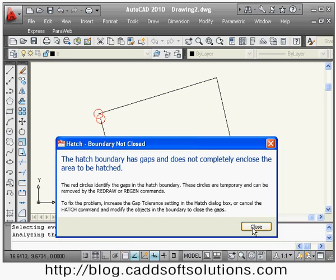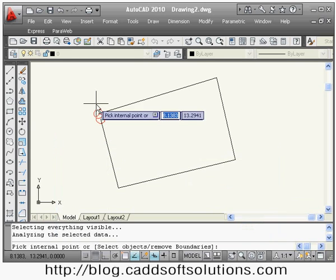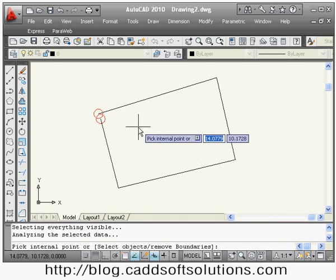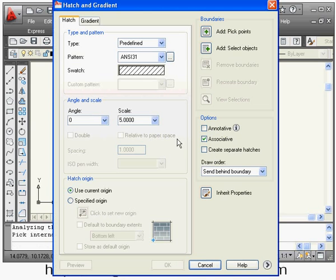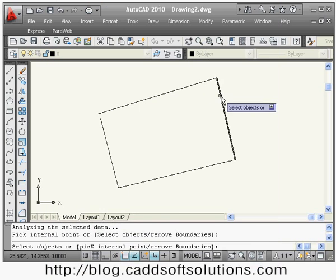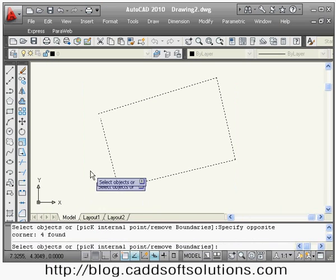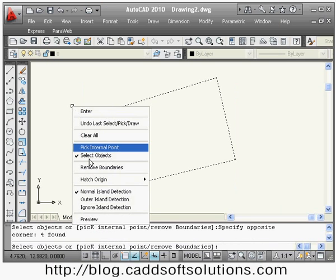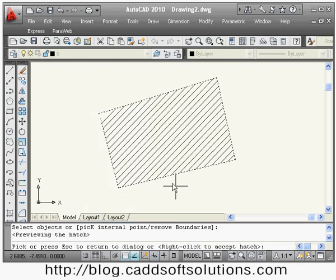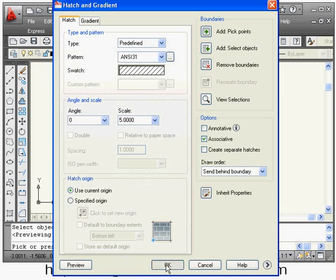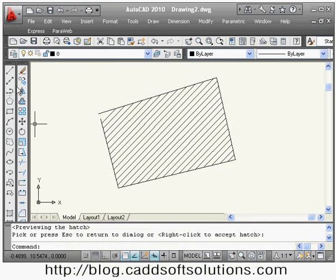Those open areas you have to close. Alternatively, you also have the option to define the boundary by selecting the object. Click on that button, select the object, then right-click and Preview. In this way you can create the hatch.